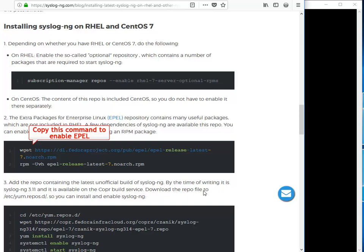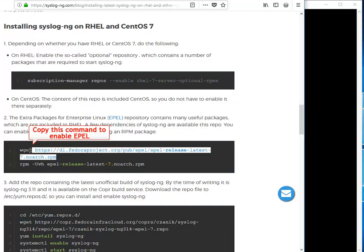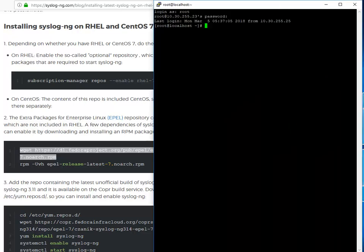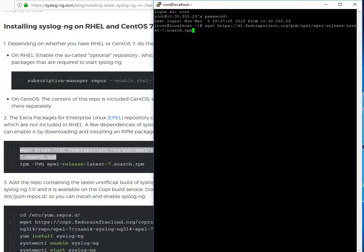From the blog, copy the required command. Paste the link into the terminal, then press Enter. Continue as shown.